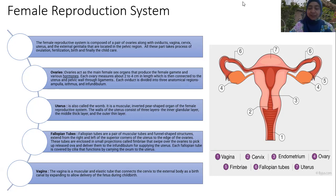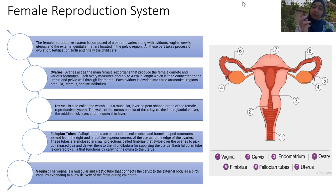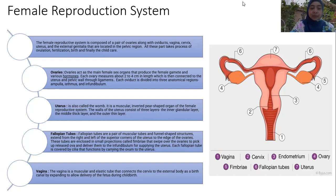The fallopian tube is covered by cilia — tiny hair-like structures — that function by carrying the ovum from the ovary through to the endometrium of the uterus. The vagina is a muscular and elastic tube that connects the cervix to the external body, serving as the birth canal and also as the canal for menstruation.